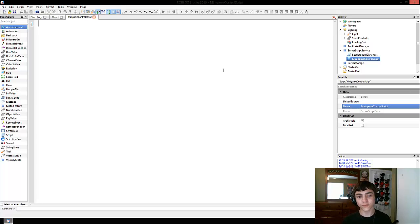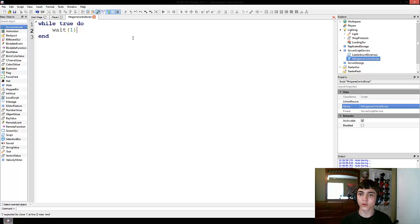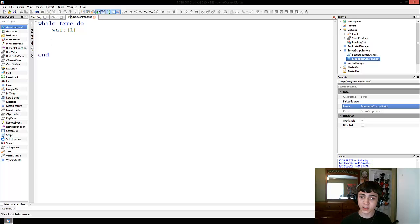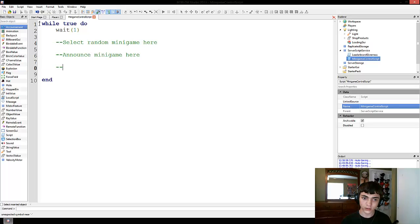So how do you make a loop that never ends? You do that with a while true do loop — while true do end. And we're going to insert the wait function called wait(1), so it's going to wait one second, meaning this loop will run once every second except when another minigame is going. Right now we're not going to actually select or start a minigame — we're just going to comment: select random minigame here, announce minigame here, run a minigame here, and restart.